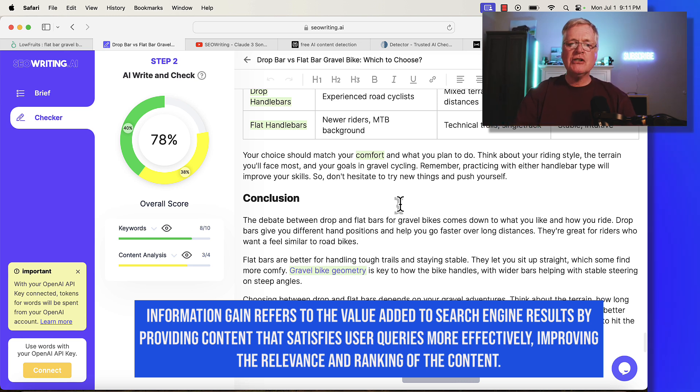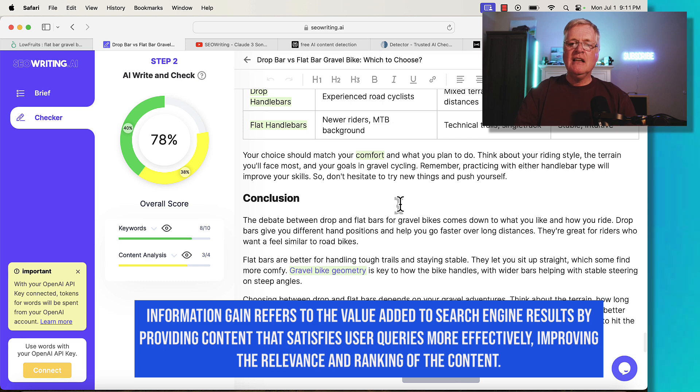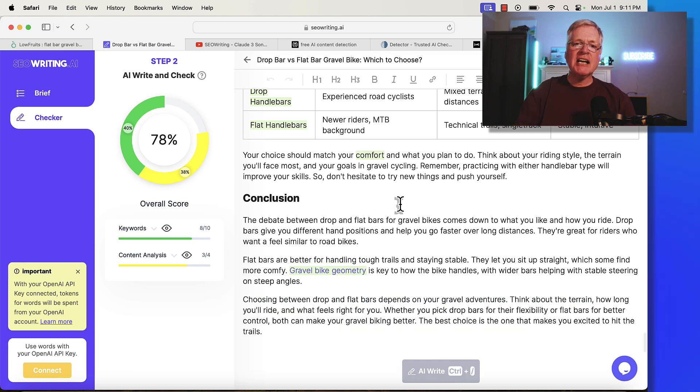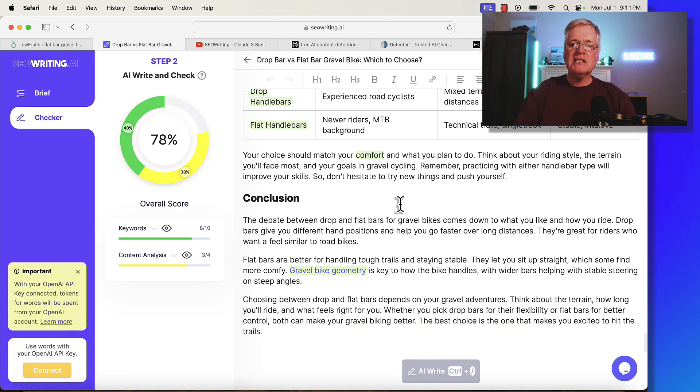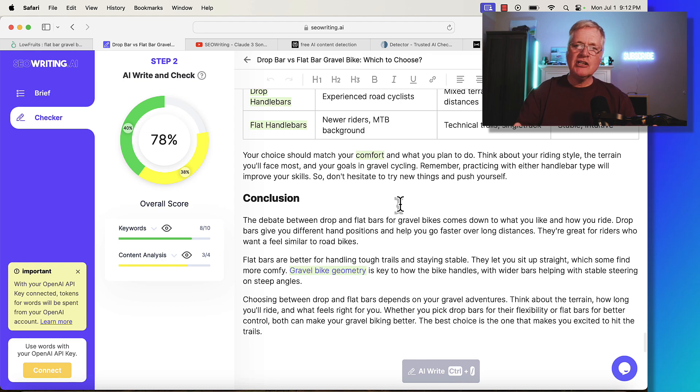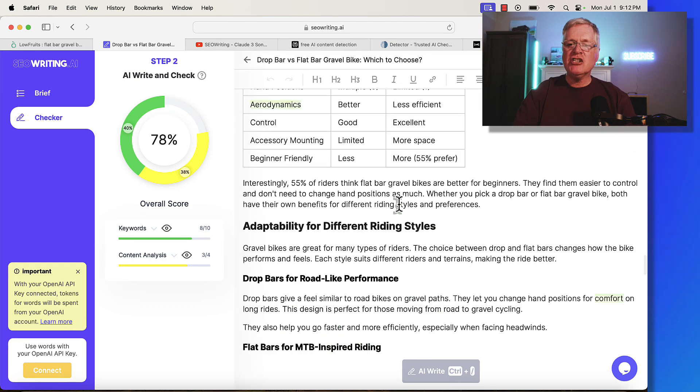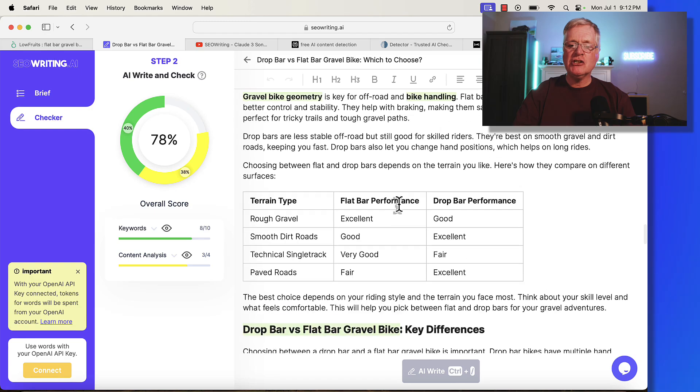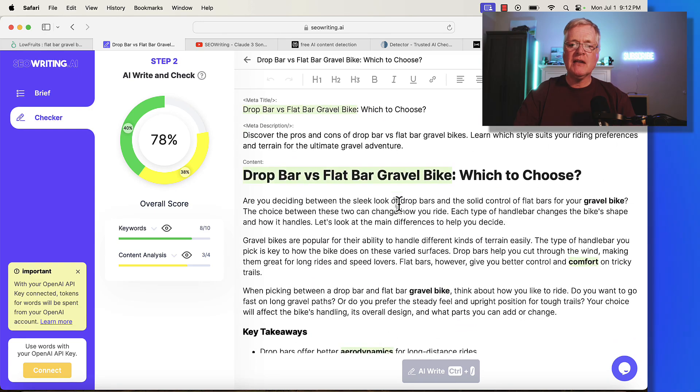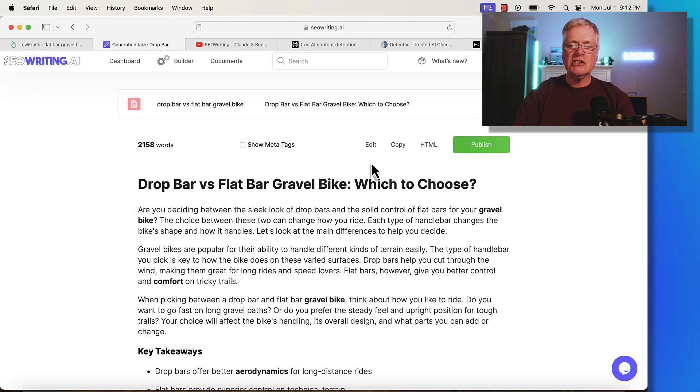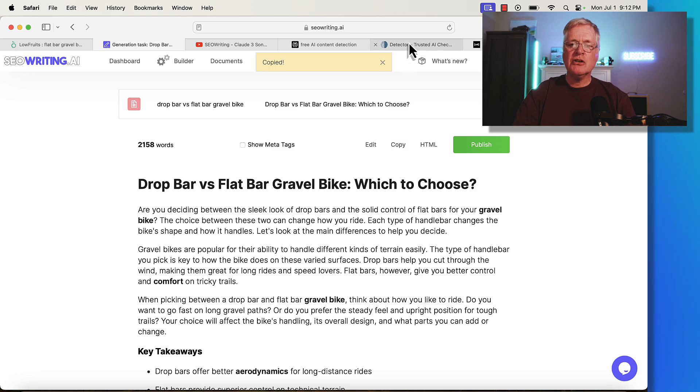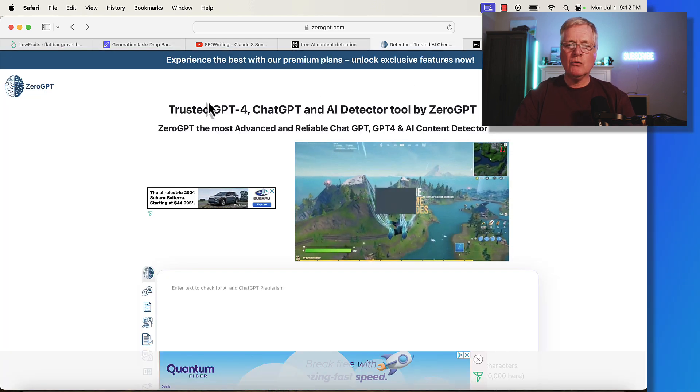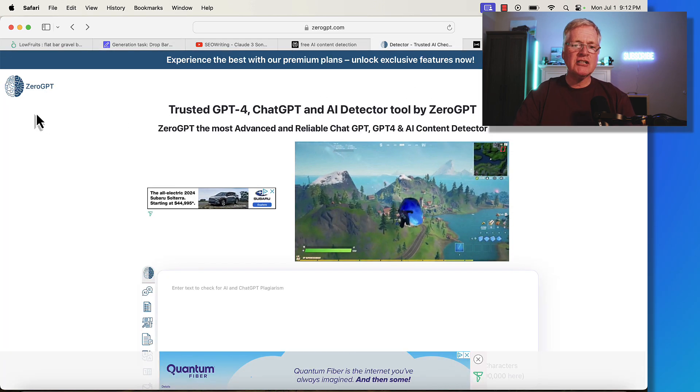Once you've done all that, if you are doing AI detection, you can take the document and run it through AI detection. Now I didn't make any changes here. I just told you all the places that I would make changes. Let's go ahead and copy this. Let's go to an AI detection tool. I've copied it.